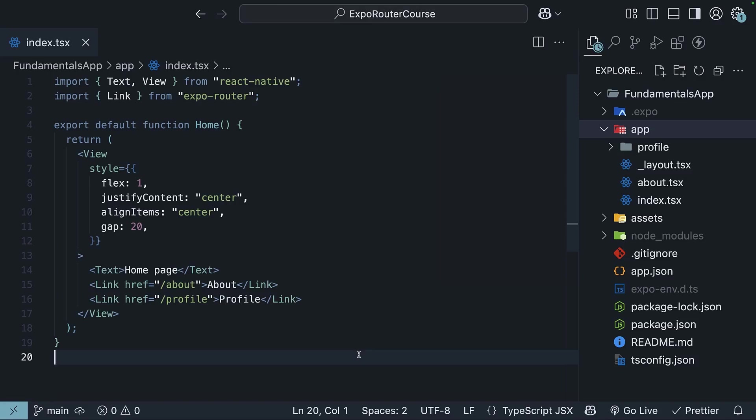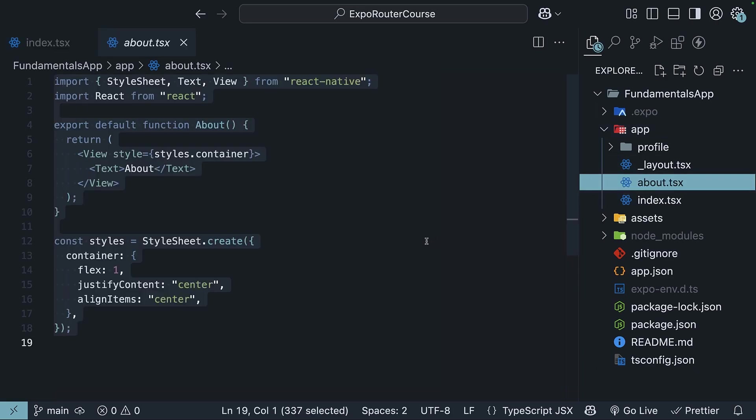Previously, we explored file-based routing in ExpoRouter and saw how we can create routes by adding files and folders to our app directory. This is great for static routes like about or profile whose content is unlikely to change. But what if we need to create routes that are more dynamic in nature?